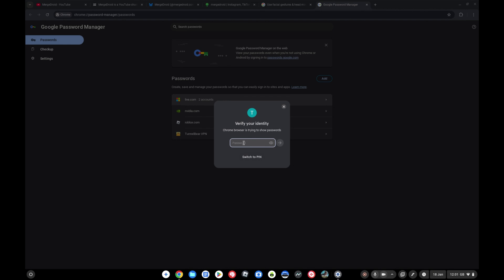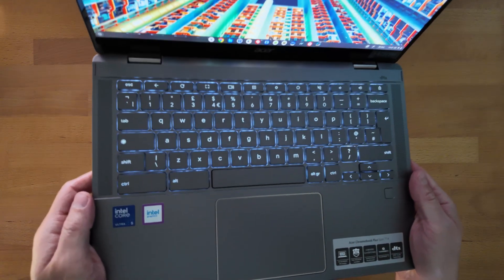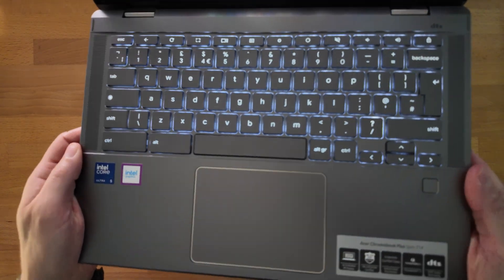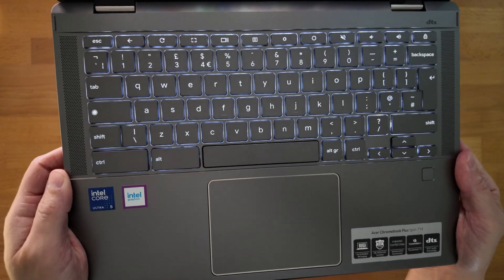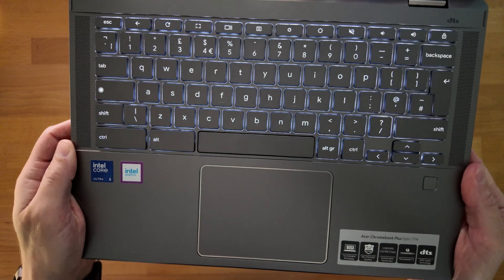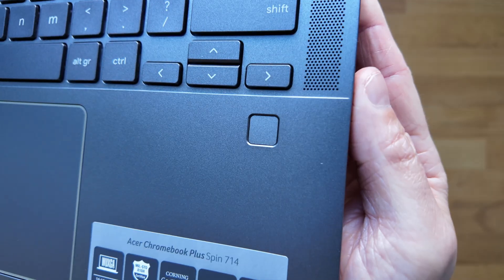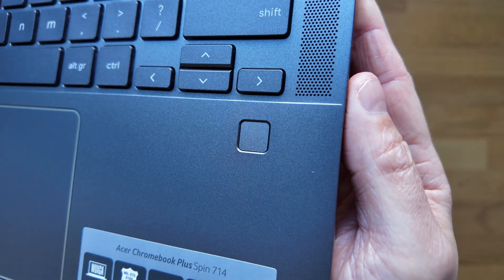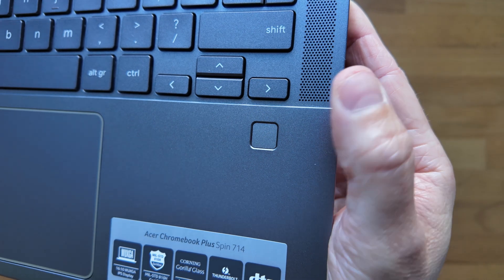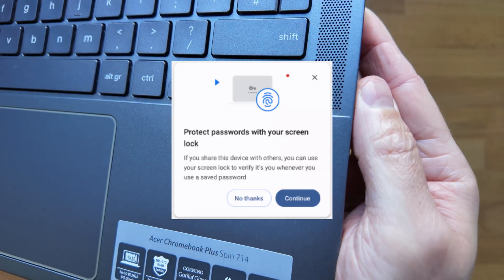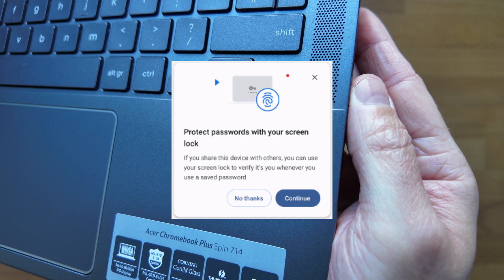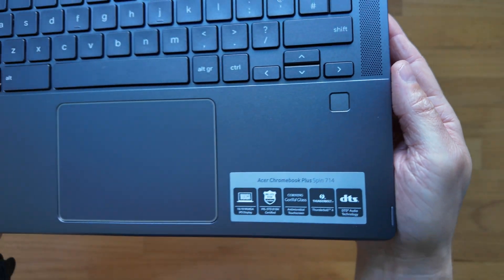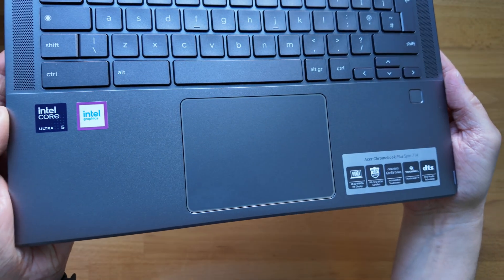If you're lucky enough to have a Chromebook with a fingerprint reader like this Acer Chromebook Plus Spin 714 that I showed on the channel last year, you can now use that fingerprint reader to authenticate in the Chrome browser for both your passwords and for autofill data. So it's great to have that for these more premium Chromebooks to take advantage of having that reader.